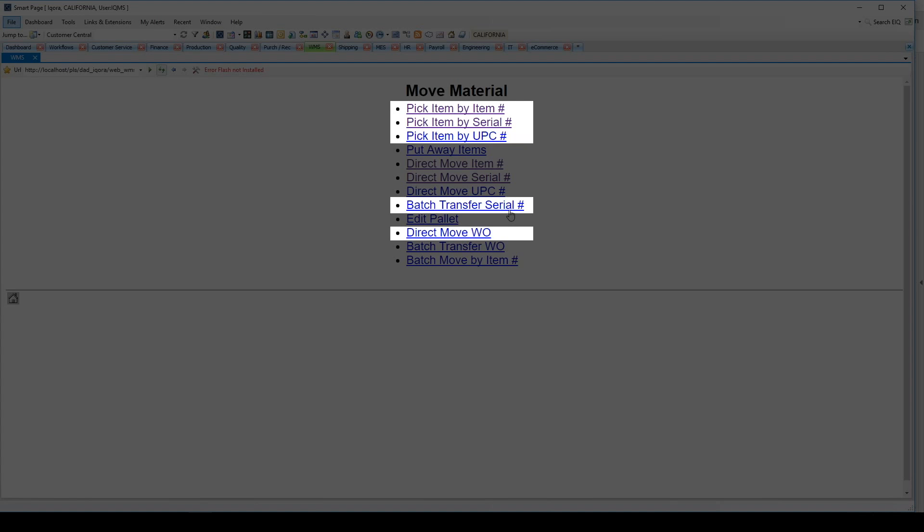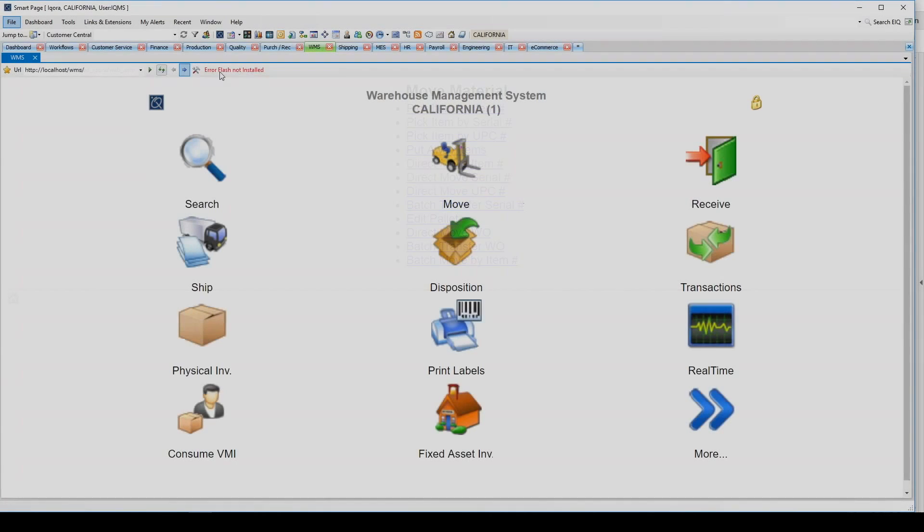Direct move work order ensures the user is moving the correct materials, components, and packaging to the accurate location for that work order number.